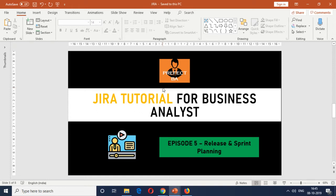Hello there. Welcome to yet another video from the Prefix BA YouTube channel. In this video, which is episode 5, we're going to speak about release and sprint planning in the Jira Tutorial for Business Analyst video series.